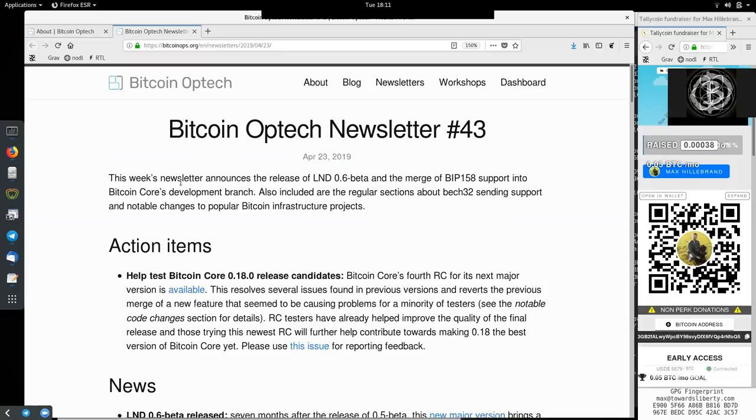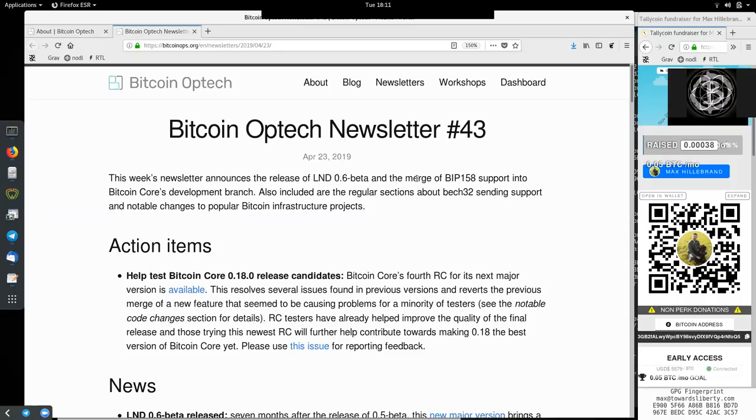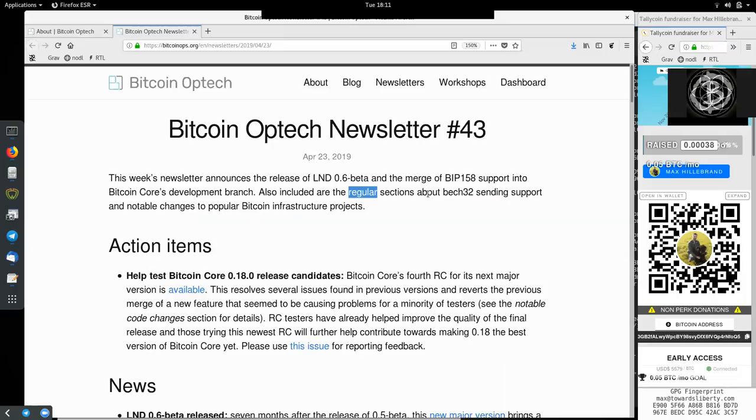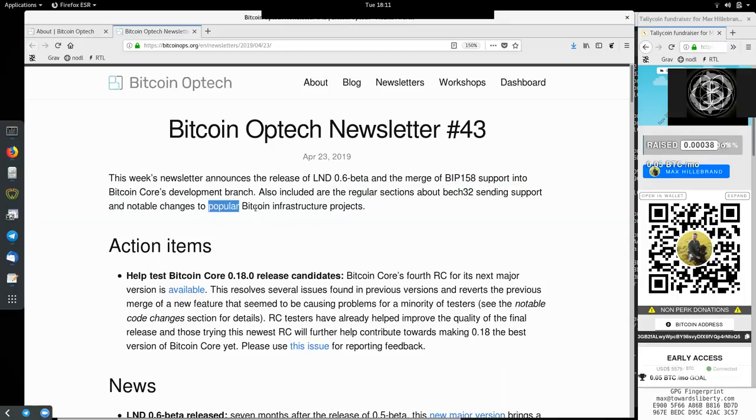This week's newsletter announces the release of Lightning Network Demon 0.6 Beta and the merge of BIP-158 support into Bitcoin Core's development branch. Also included are the regular sections about Bech32 sending support and notable changes to popular Bitcoin infrastructure projects.